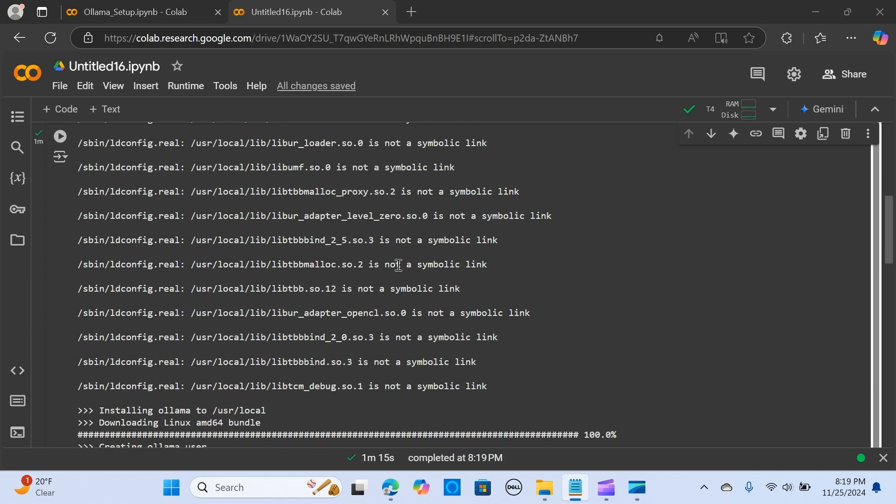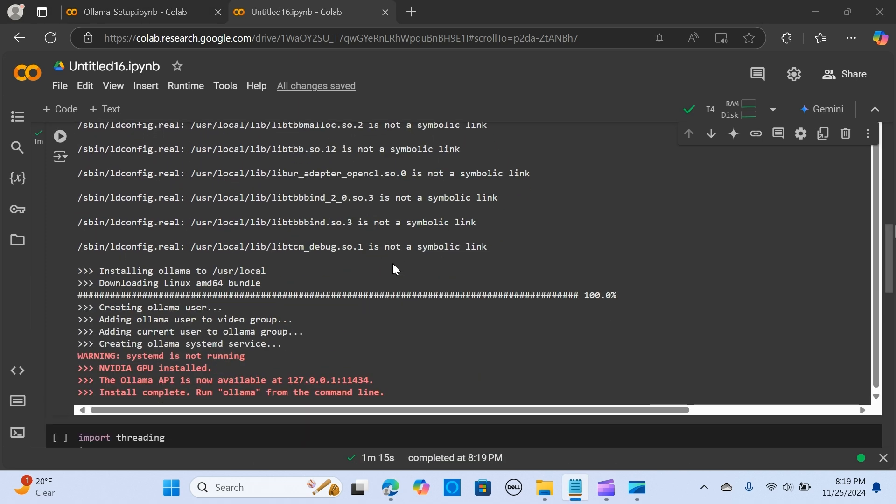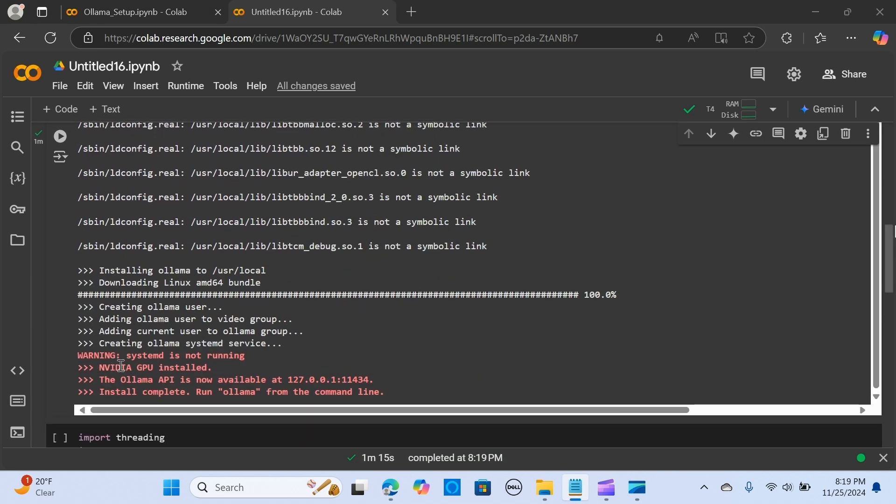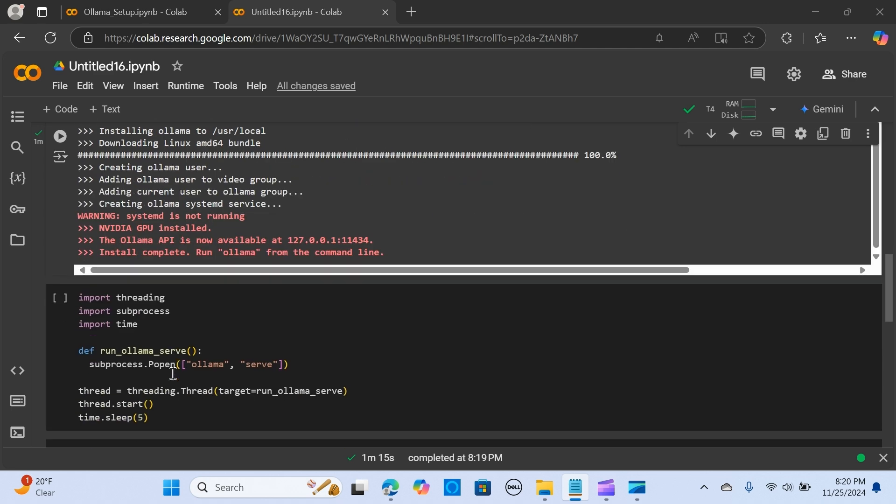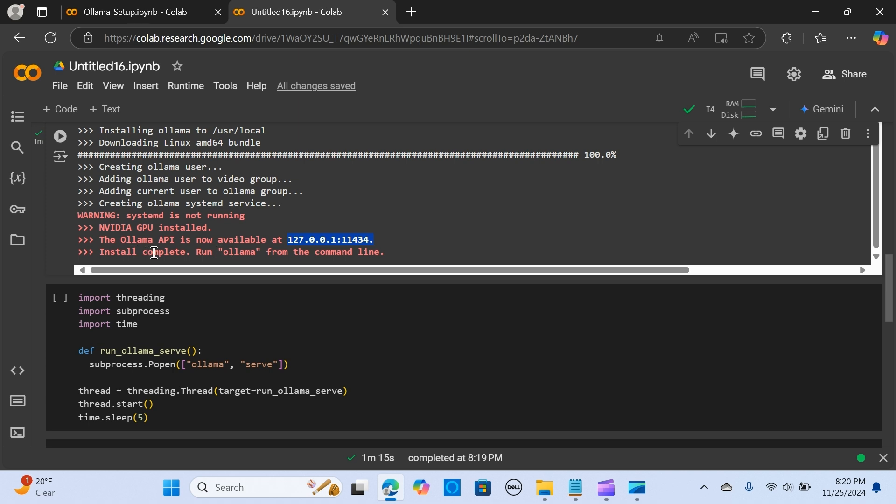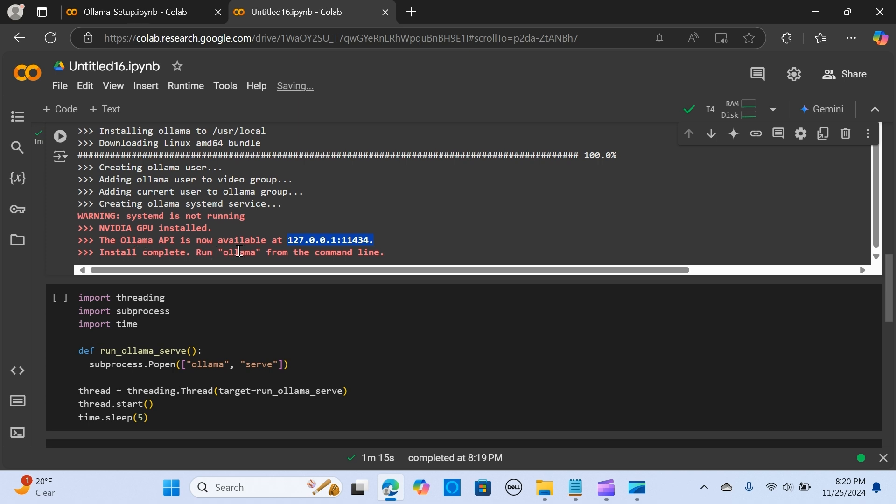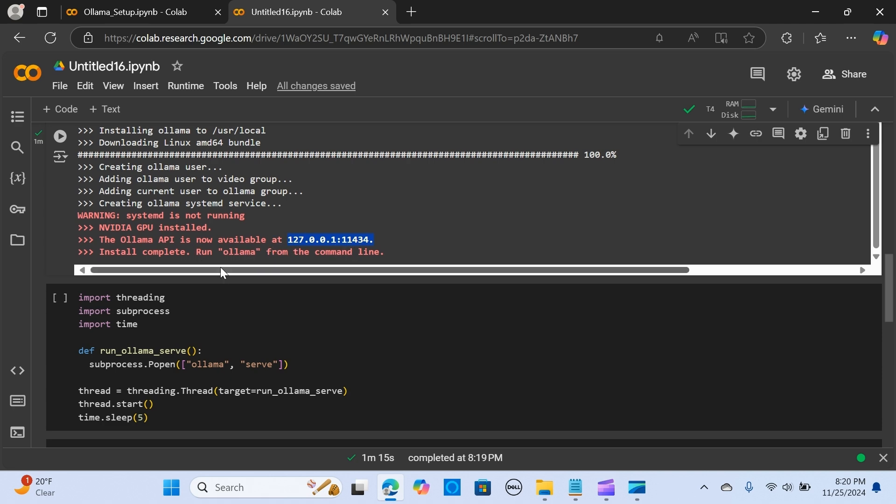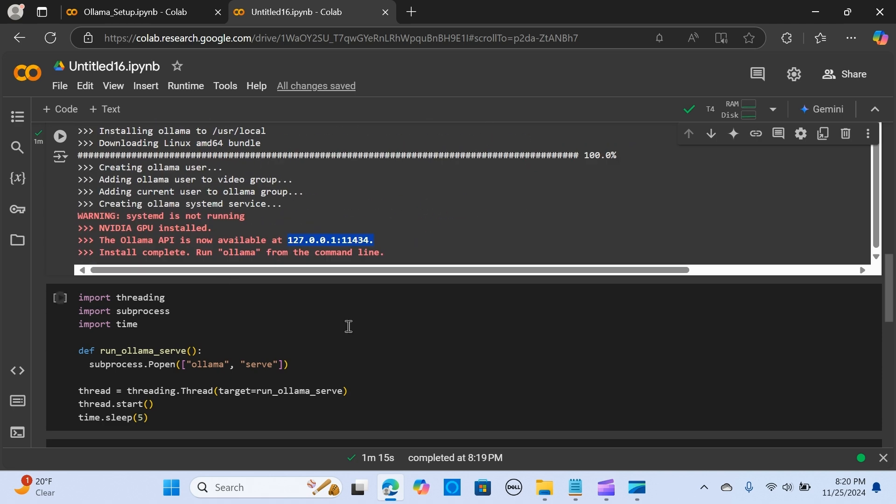We have that installed and it gives us a warning. We have an NVIDIA GPU installed. Ollama API is now available—install complete. We can run Ollama from the command line.